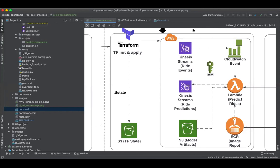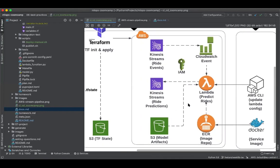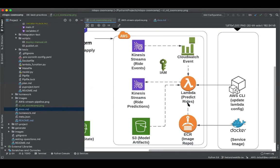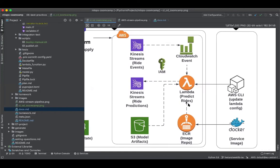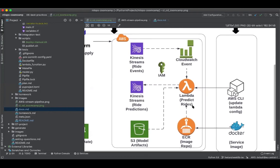We also learned how to create our event-triggered ride predictions pipeline in AWS, where our Lambda service is triggered upon the arrival of a ride event in our input Kinesis stream. And then it generates the predictions defined by our custom Docker image in ECR and pulling the latest model from the model artifacts bucket and finally writing the predicted streams in another Kinesis stream, which is the output one that is ride predictions. We also learned about the ways to update our Lambda configuration with certain environment variables outside of our Terraform environment, and we gave it a test.